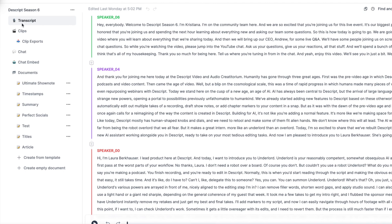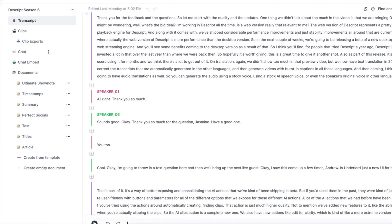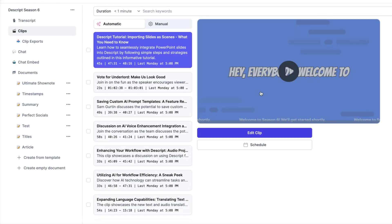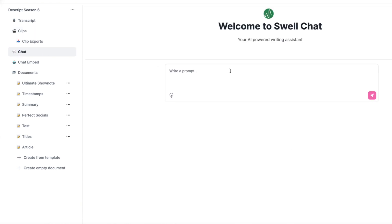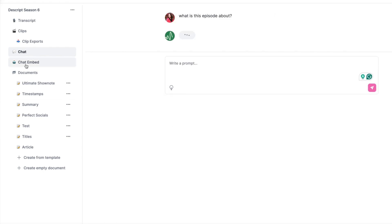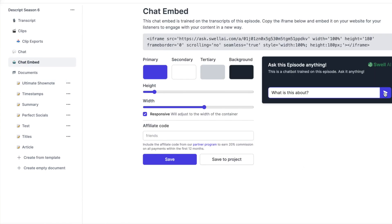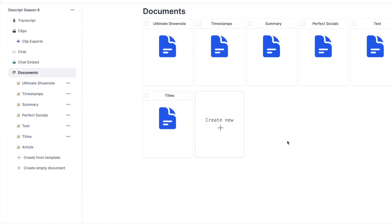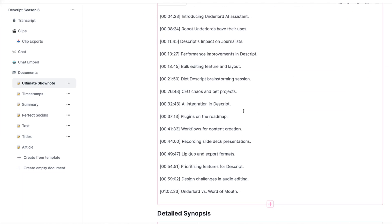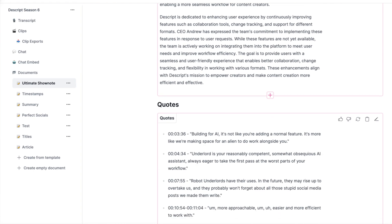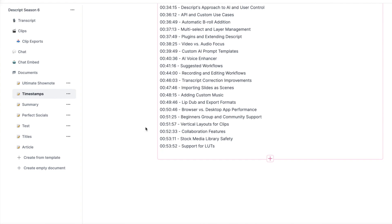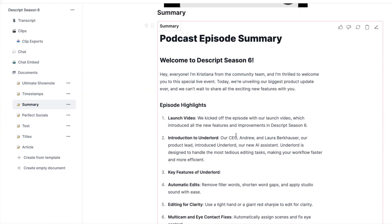On the left hand side of the screen, as you can see, you'll have transcript, clips, clip exports if you want to export all of them together. You have a chat as well as chat embed. You have all documents as mentioned earlier in this video, such as perfect socials, ultimate show notes, titles, articles, summary, timestamps. And you can even create from a template if you're not happy with the list of documents or for your particular show you want something extra.